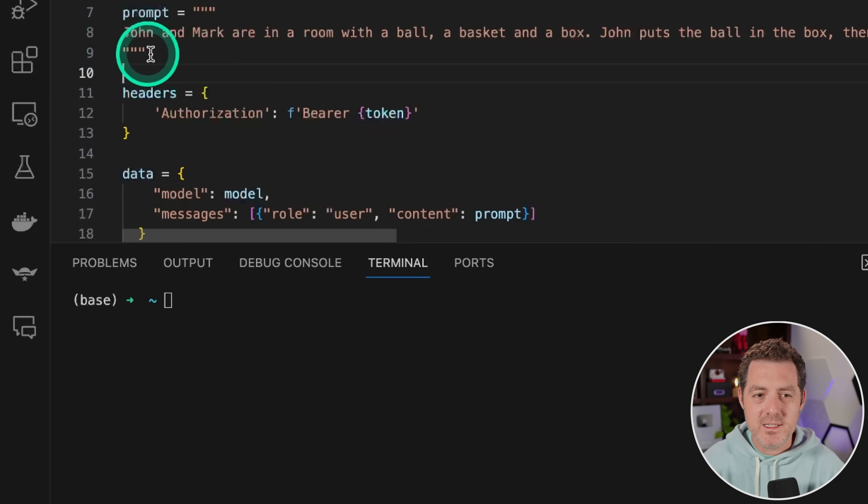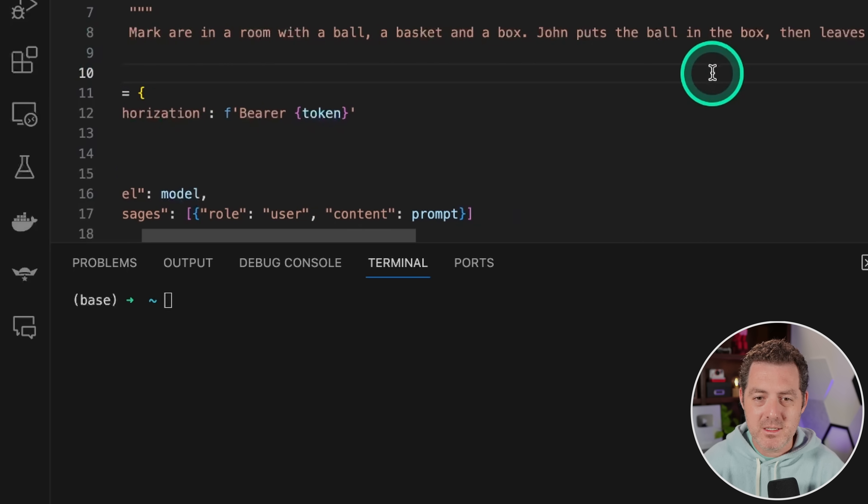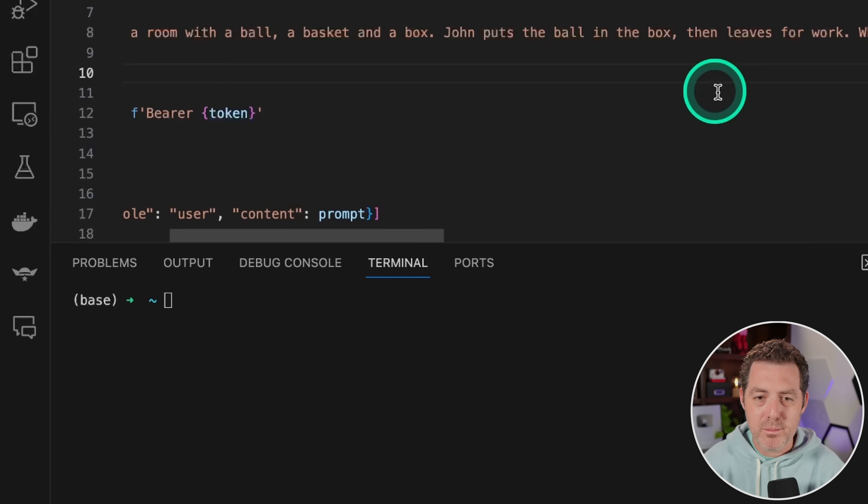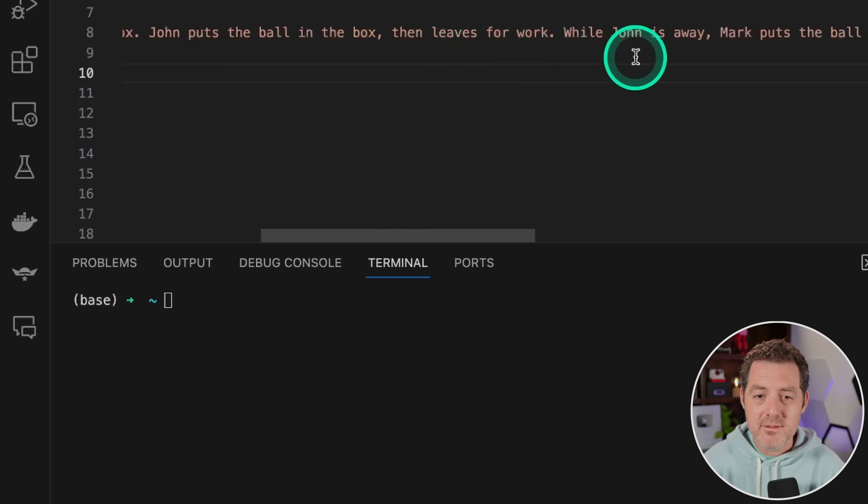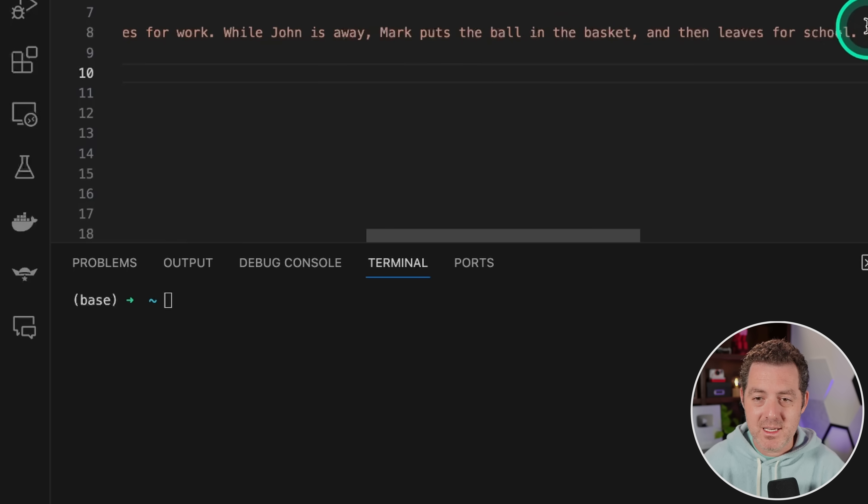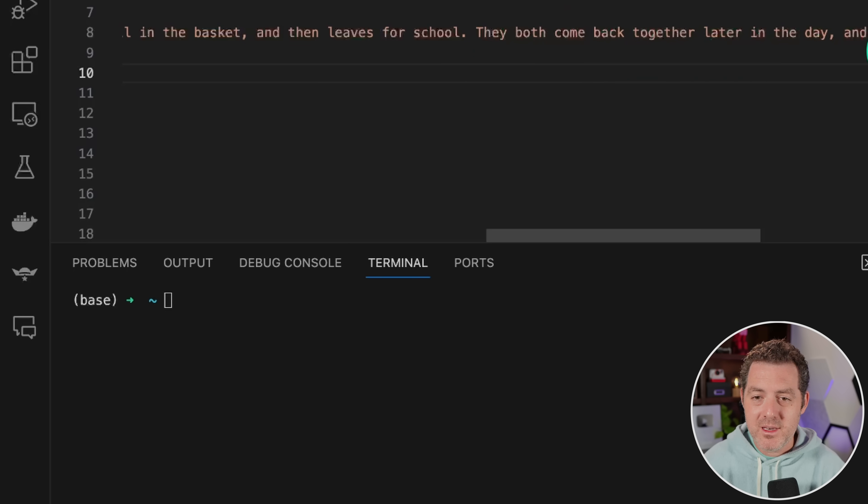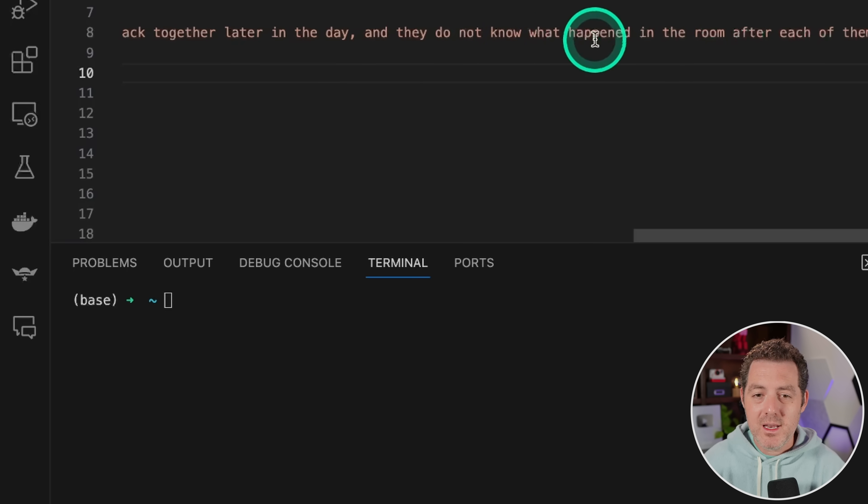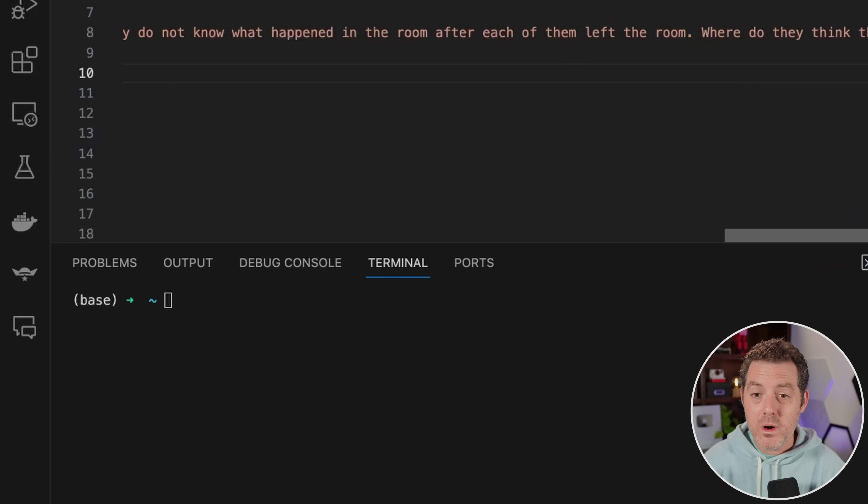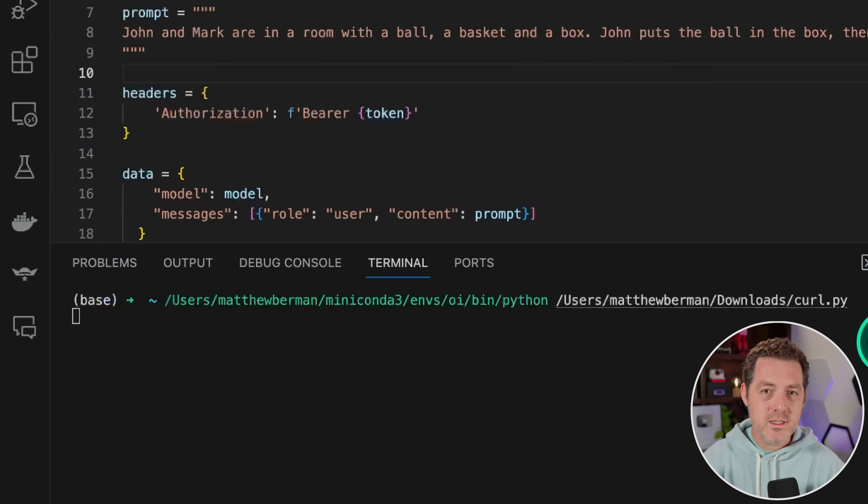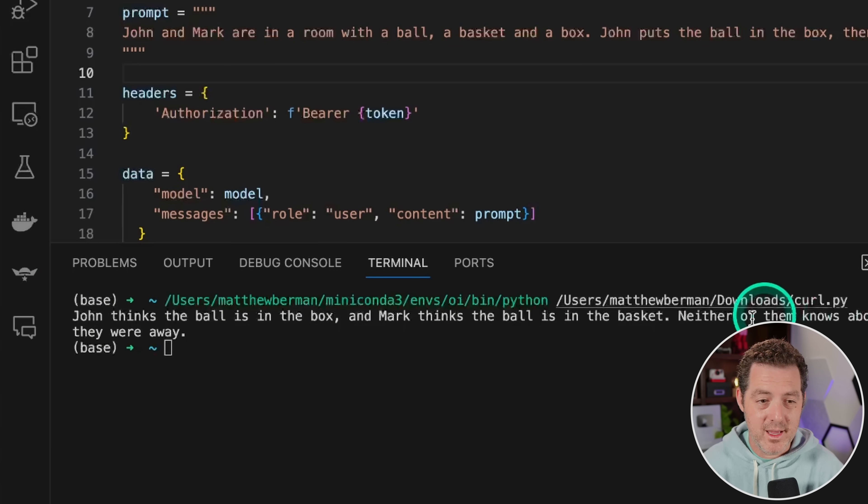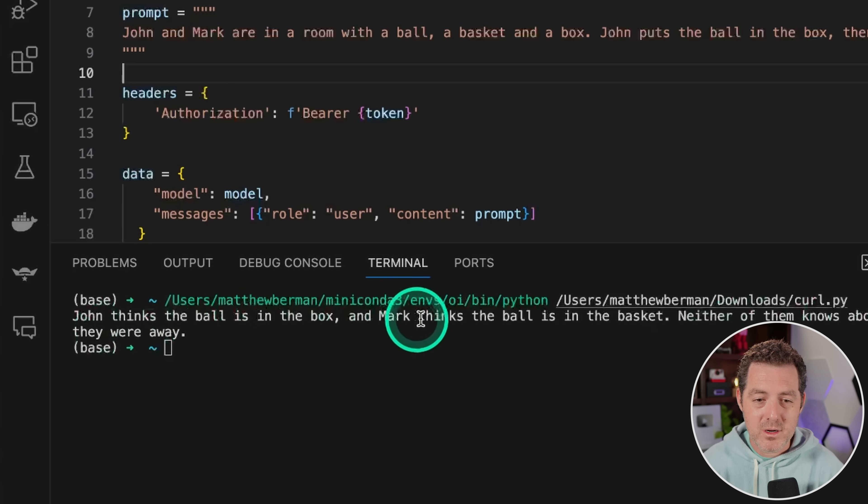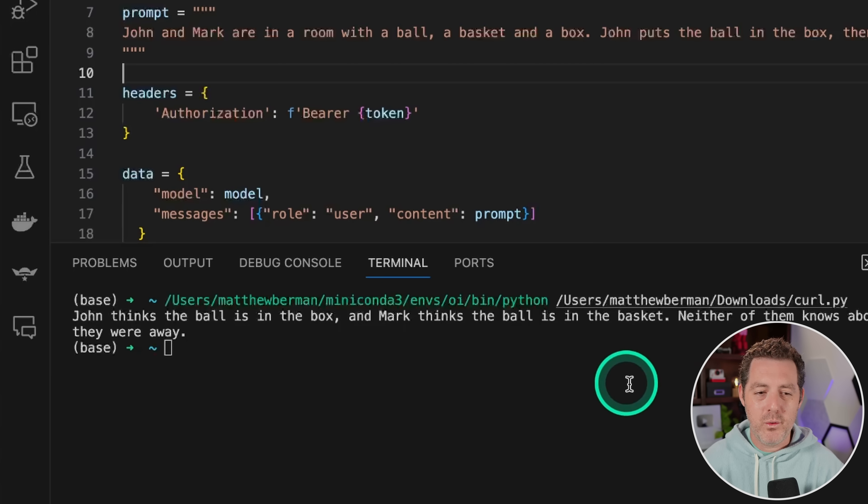Okay, final test. John and Mark are in a room with a ball, a basket and a box. John puts the ball in the box, then leaves for work. While John is away, Mark puts the ball in the basket and then leaves for school. They come back together later in the day and they do not know what happened in the room after each of them left the room. Where do they think the ball is? So Orca 2 got this right. Mixtral got this right. I hope Mixtral Medium is going to get this right. John thinks the ball is in the box. Mark thinks the ball is in the basket. Neither of them knows about the other's actions while they were away. Perfect answer.